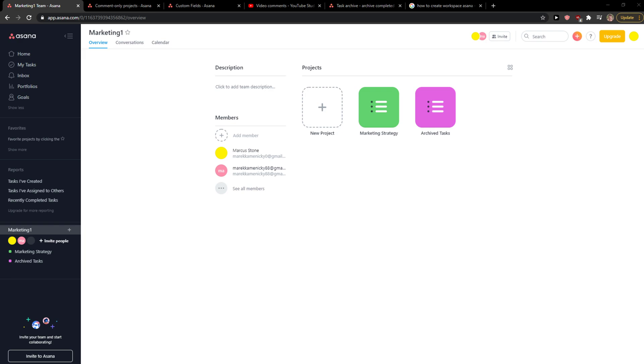Hey everybody, my name is Markus and in this video I'll show you a simple way how you can create a new workspace. So let's start. The first thing you want to do...